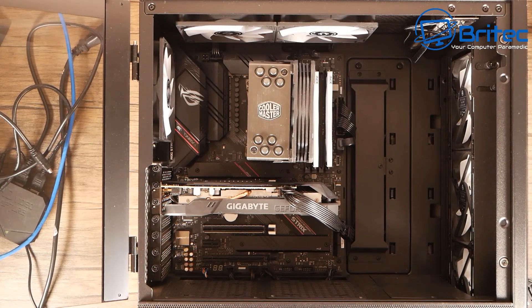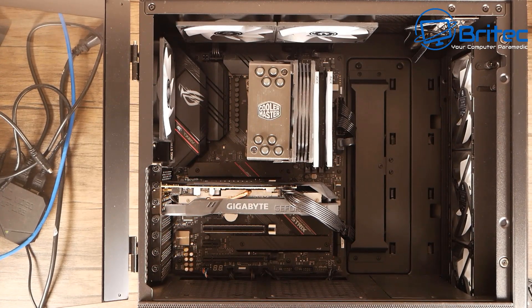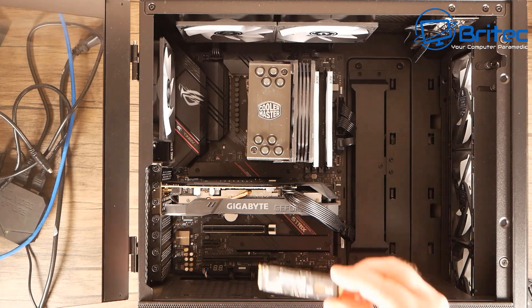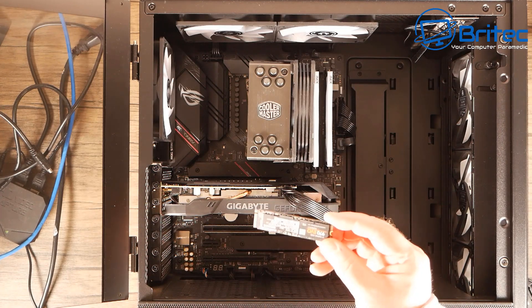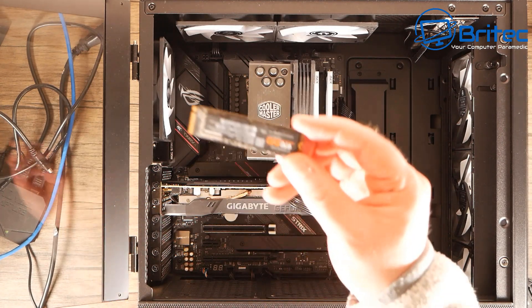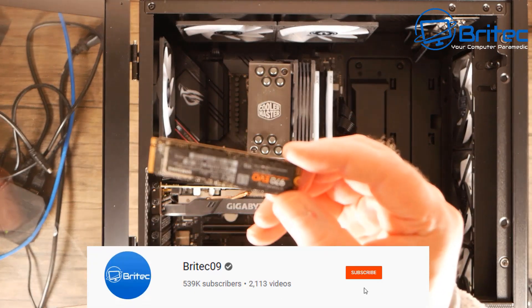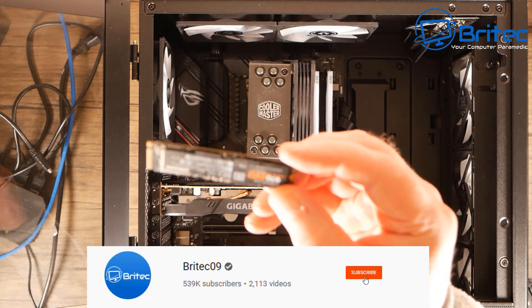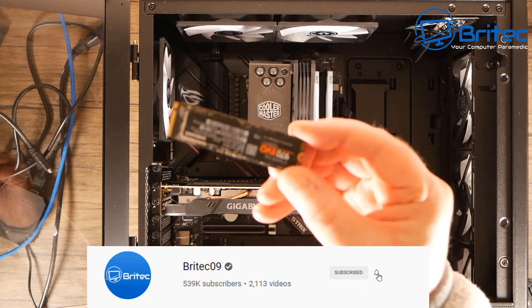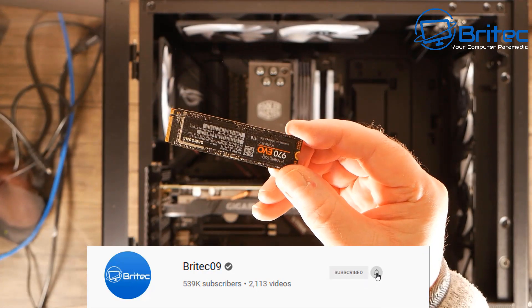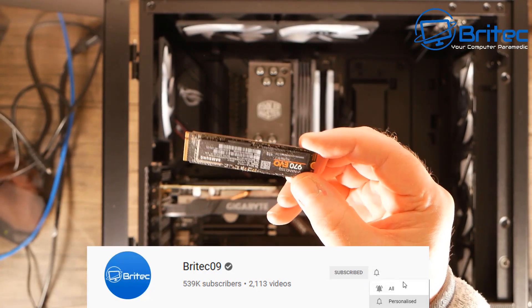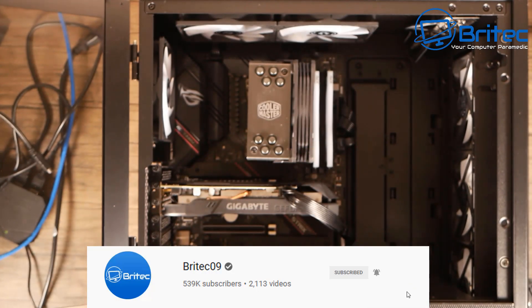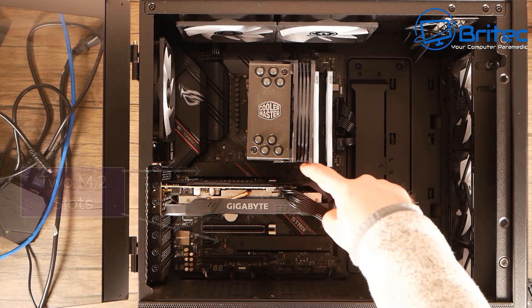In this video we're taking a look at how to clone an NVMe M.2 SSD to another NVMe drive. This could be SSD to SSD or NVMe to NVMe drives.